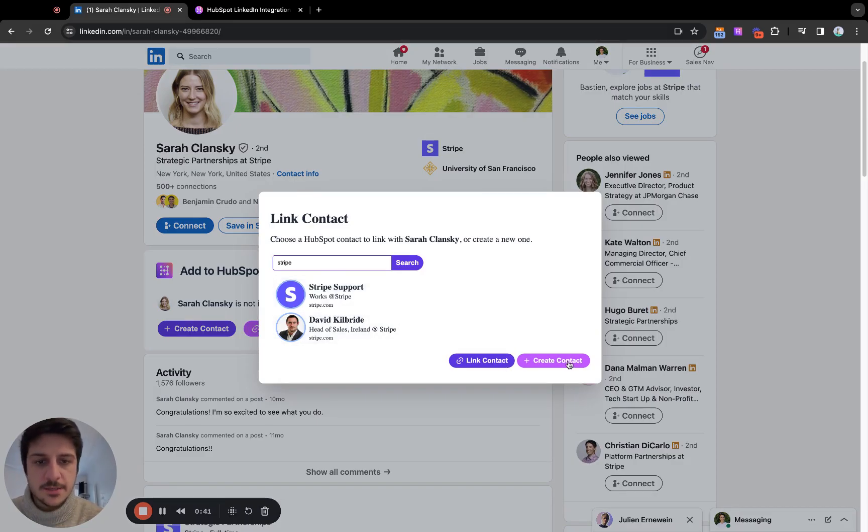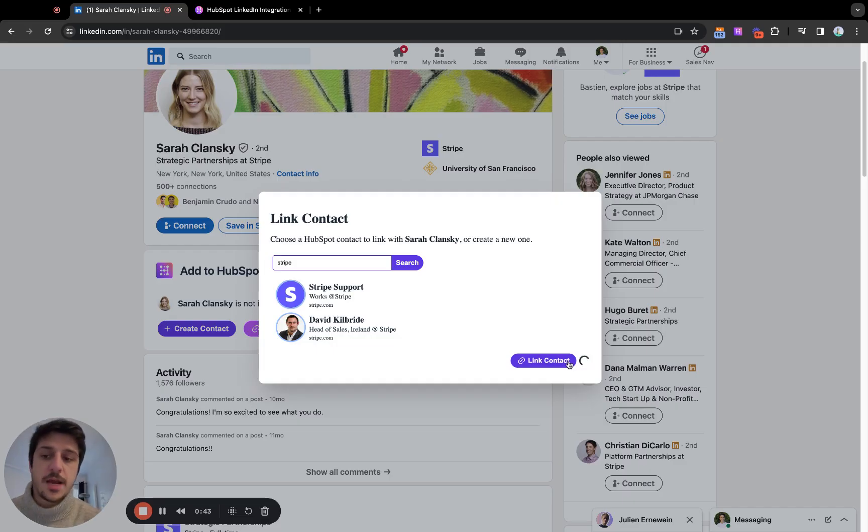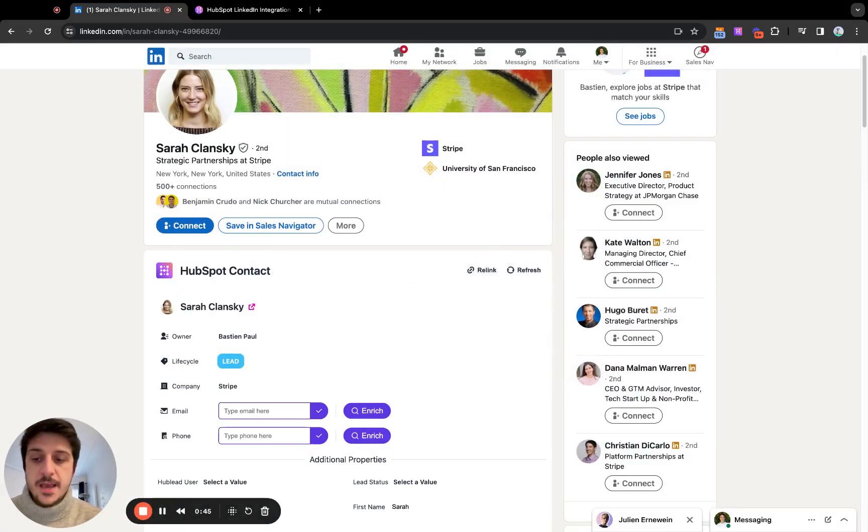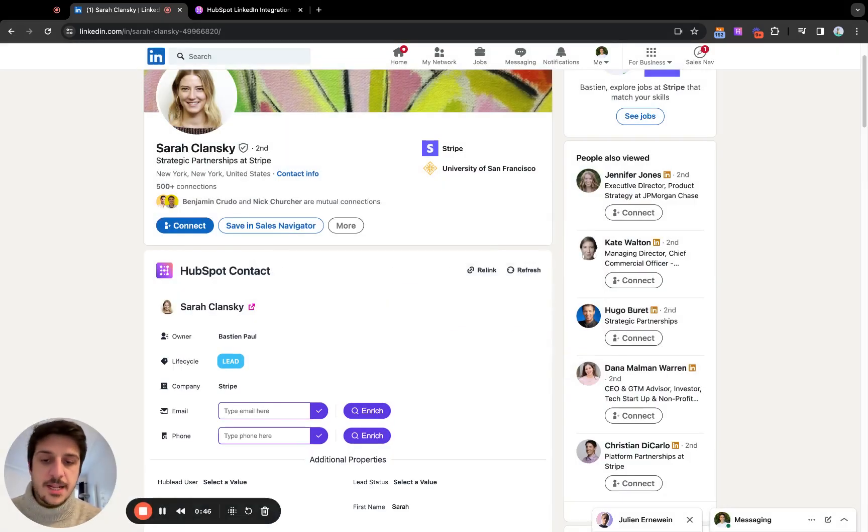Here I can check and link the contact. Otherwise, I can create a brand new contact. You can search by job title, email, first name, last name, like that.